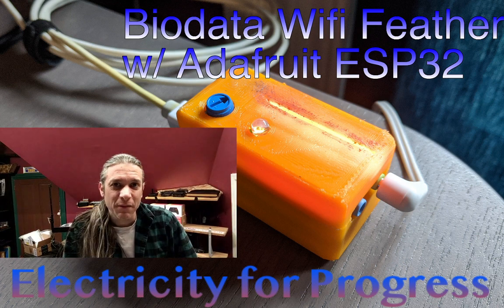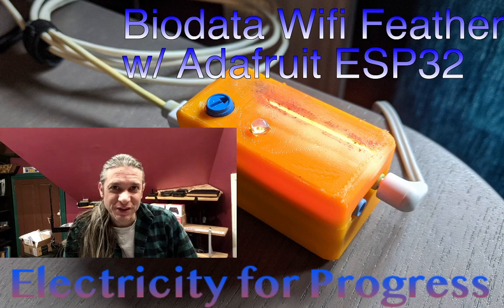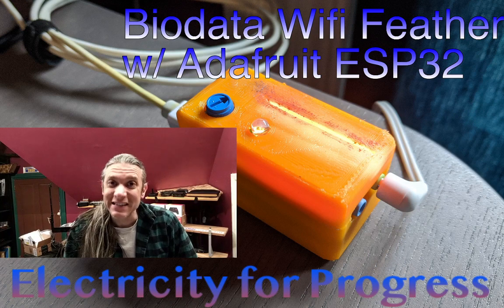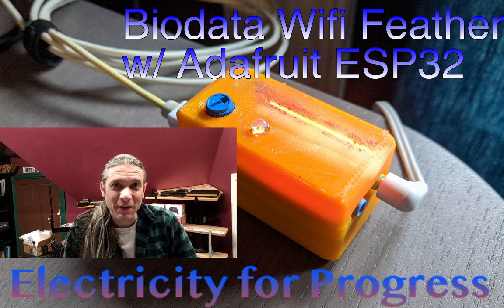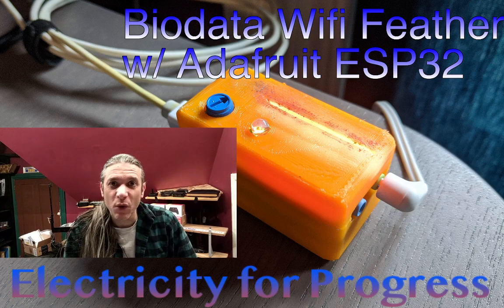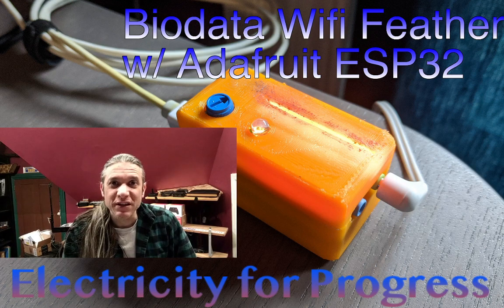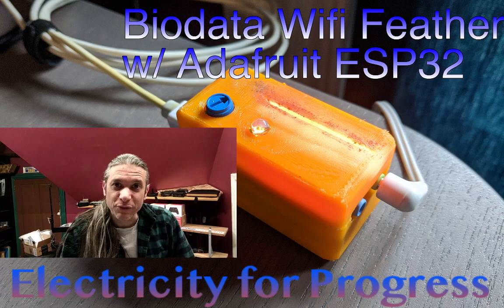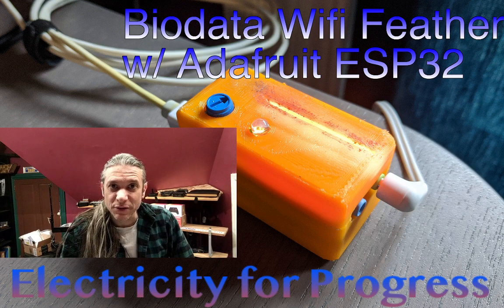Hi, my name is Sam Cusimano and welcome to Electricity for Progress. Today we will be exploring my latest biodata Wi-Fi board using the Adafruit Feather ESP32.